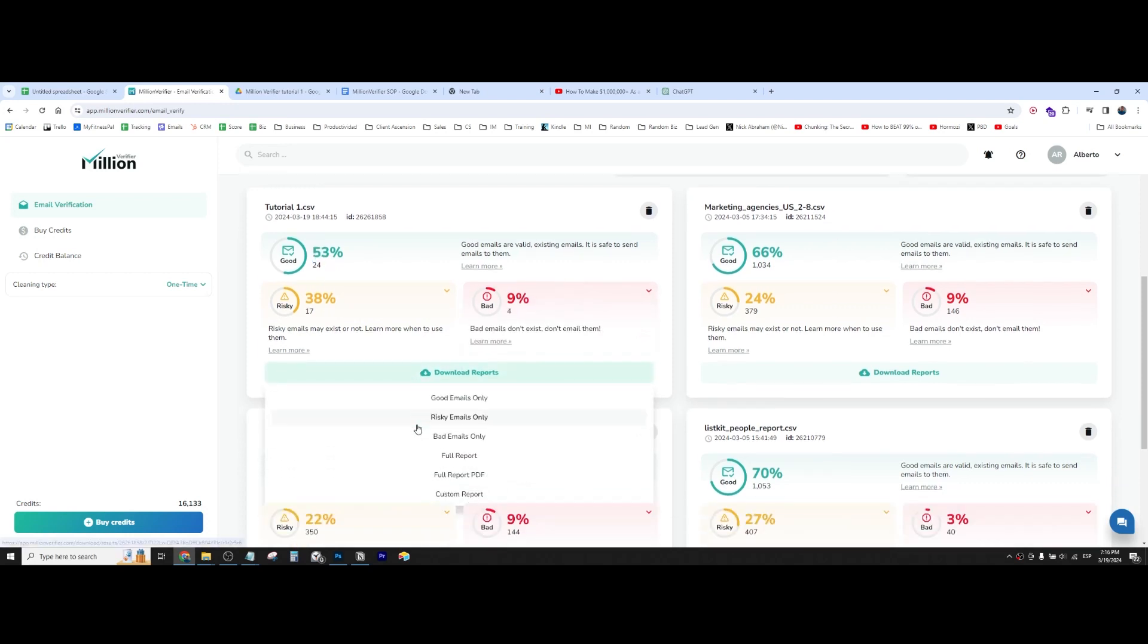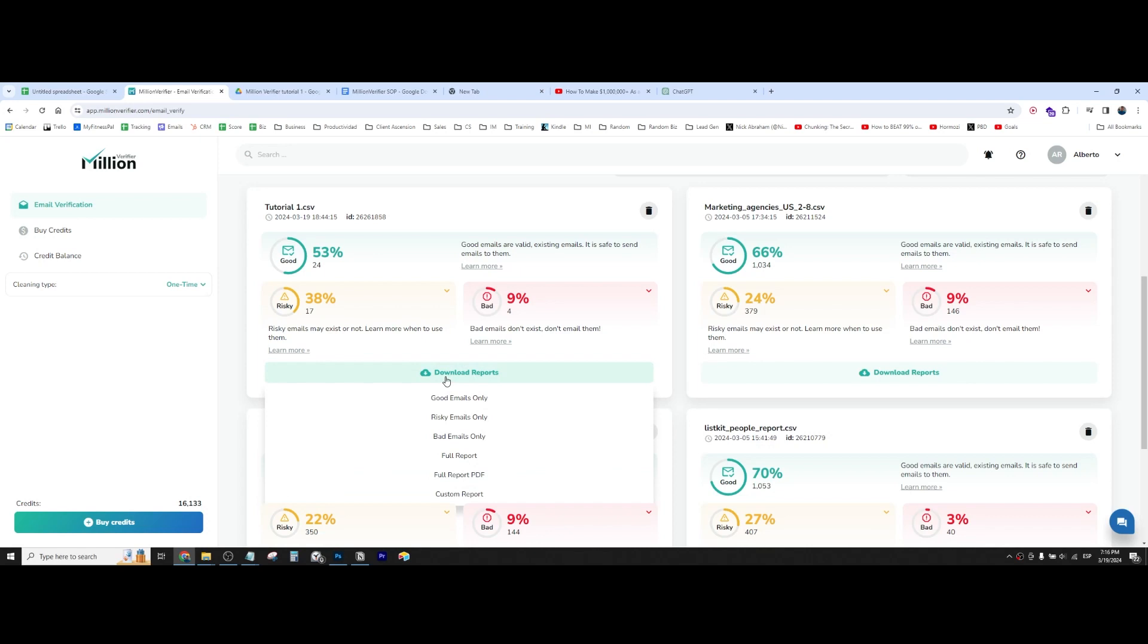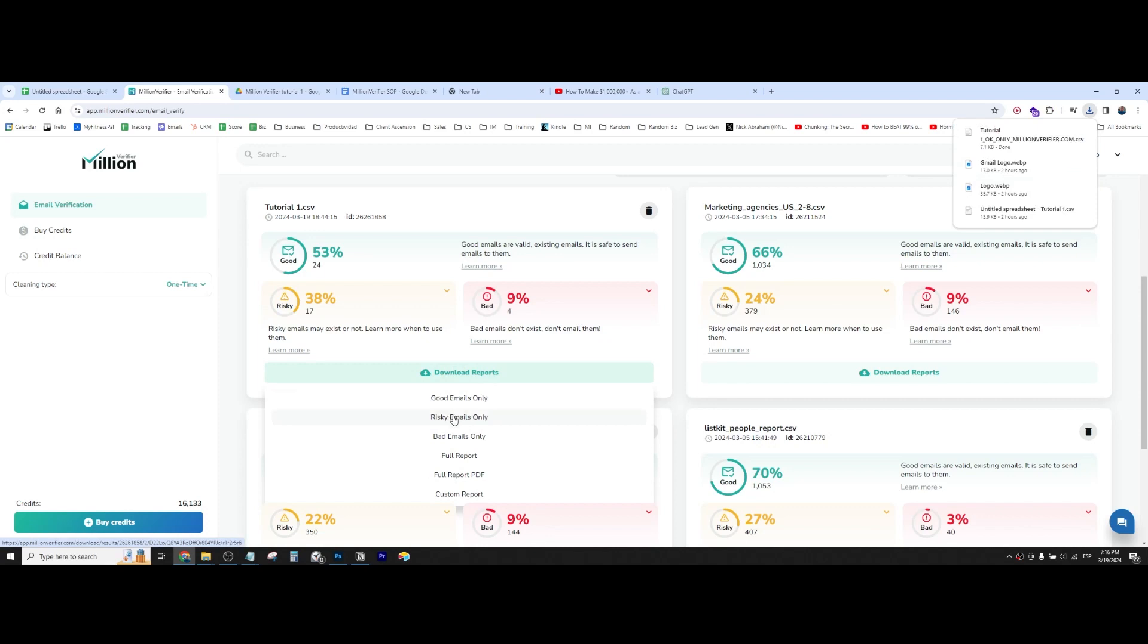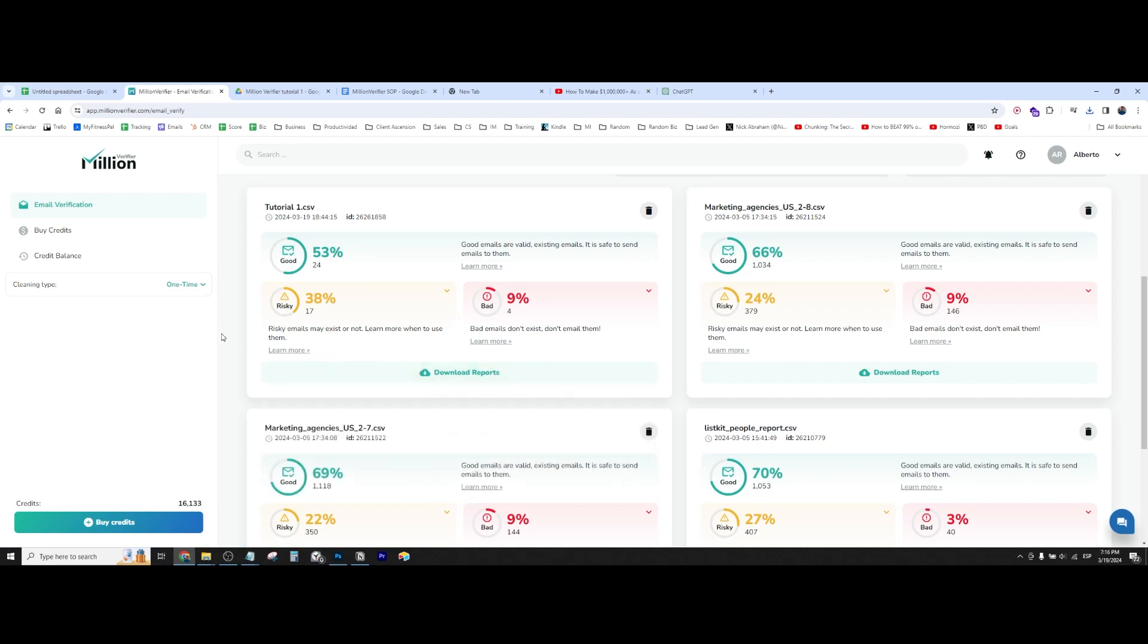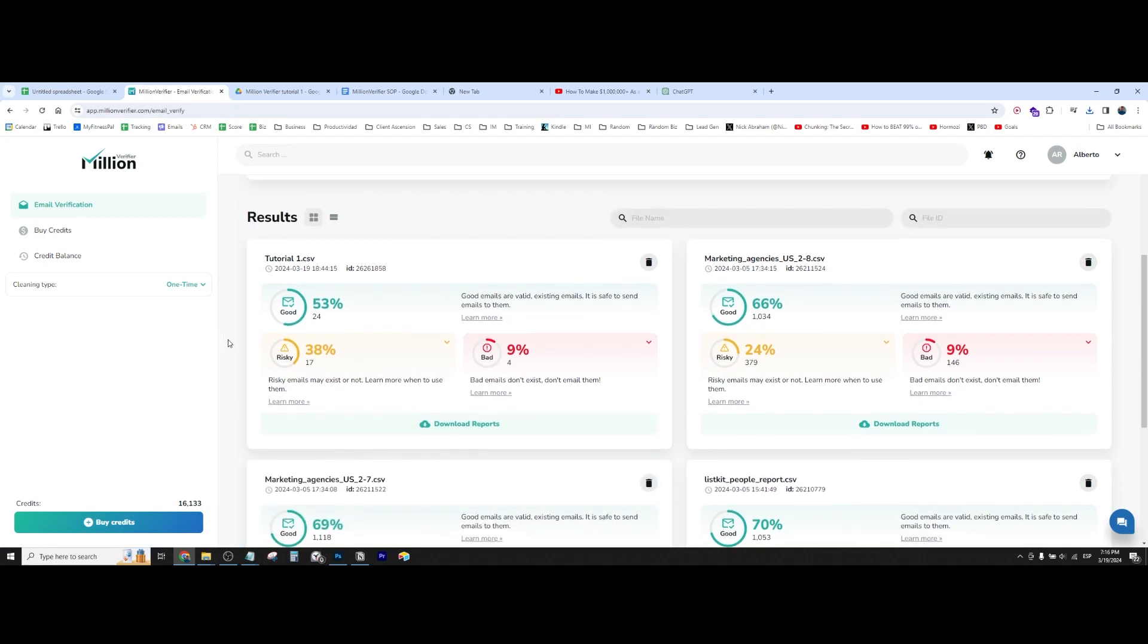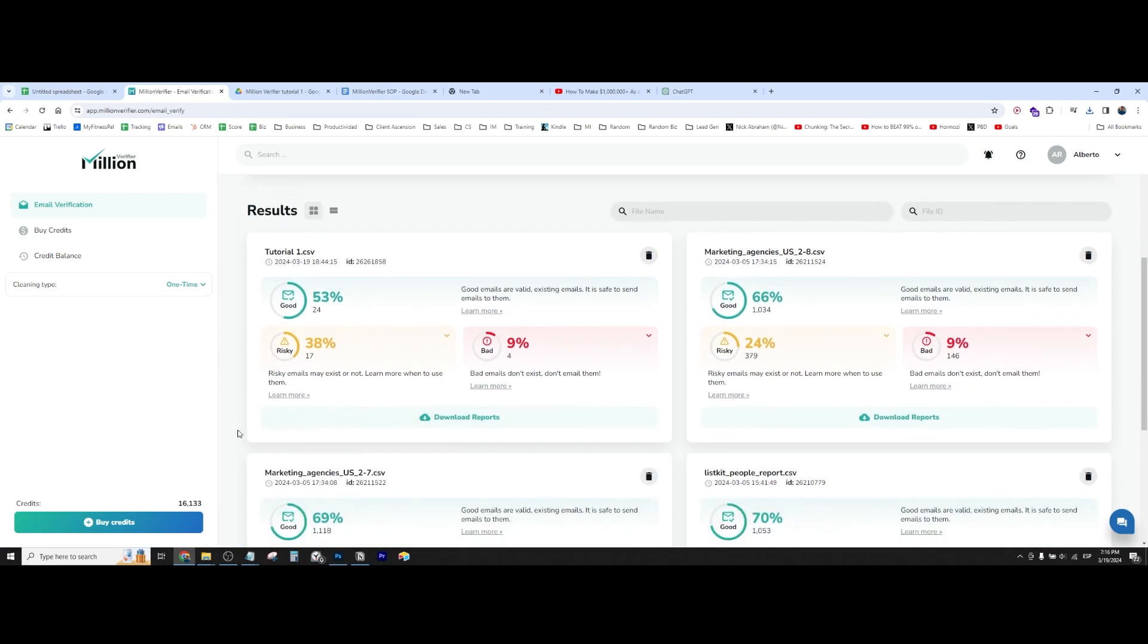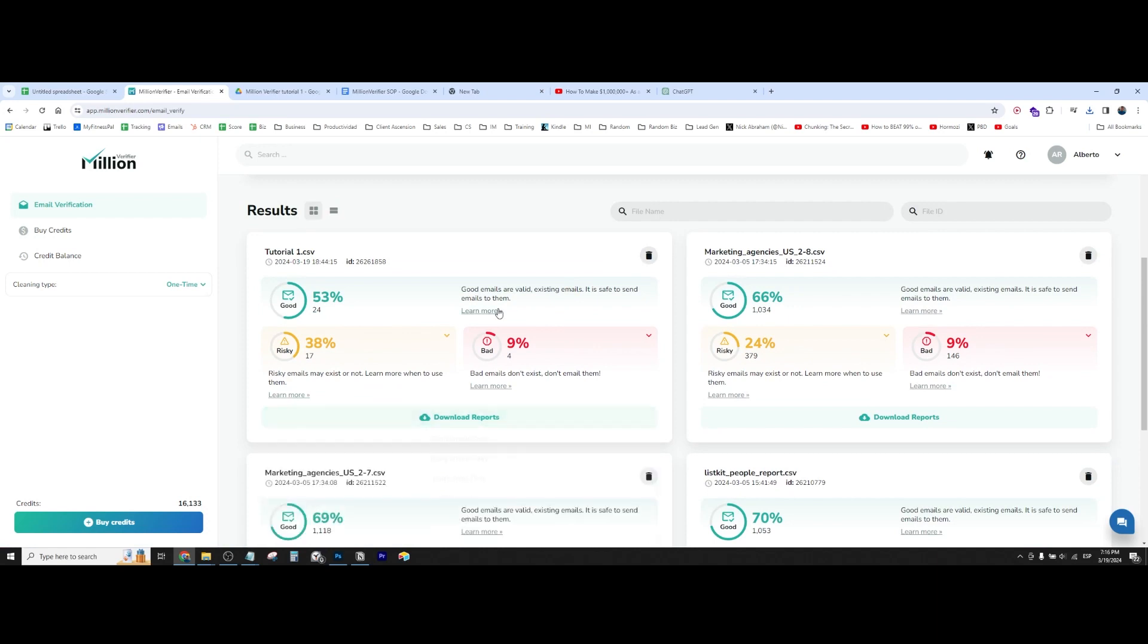So what we can do is just go here to download reports, and we can select the ones that we want. In this case, we only want the good ones. You can download the risky as well to maybe put it to a different software. So maybe you can use a different enrichment tool to see if maybe you get more leads from that. So in this case, I'm just going to get the good ones.